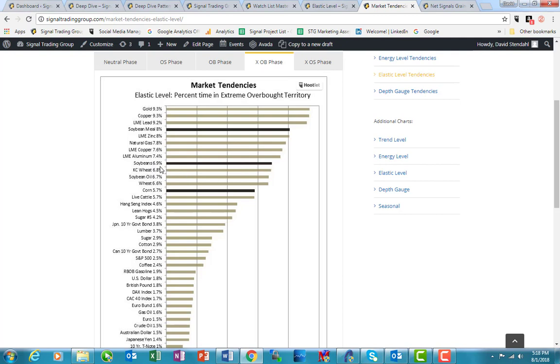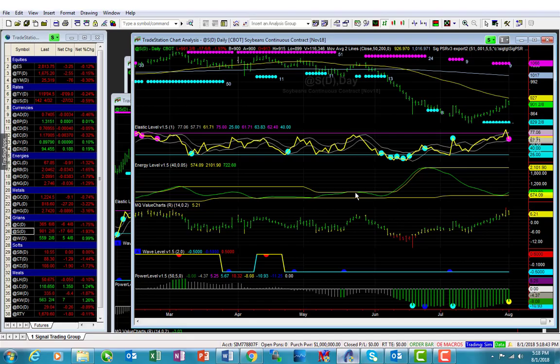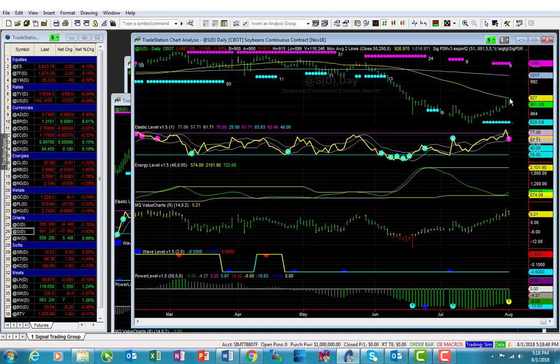This is market tendencies, X for extreme, OB for overbought phase. Here's soybeans towards the top of the list. It's in that overbought territory. But the key is that it's been there and does go there on a relatively frequent basis, 6.9, call it 7% of the time. So the fact that it's in overbought territory isn't necessarily worrisome. What I could expect to see is a little bit of chop with the meandering in and around and the testing of this 50-day moving average, which is what this yellow line represents.